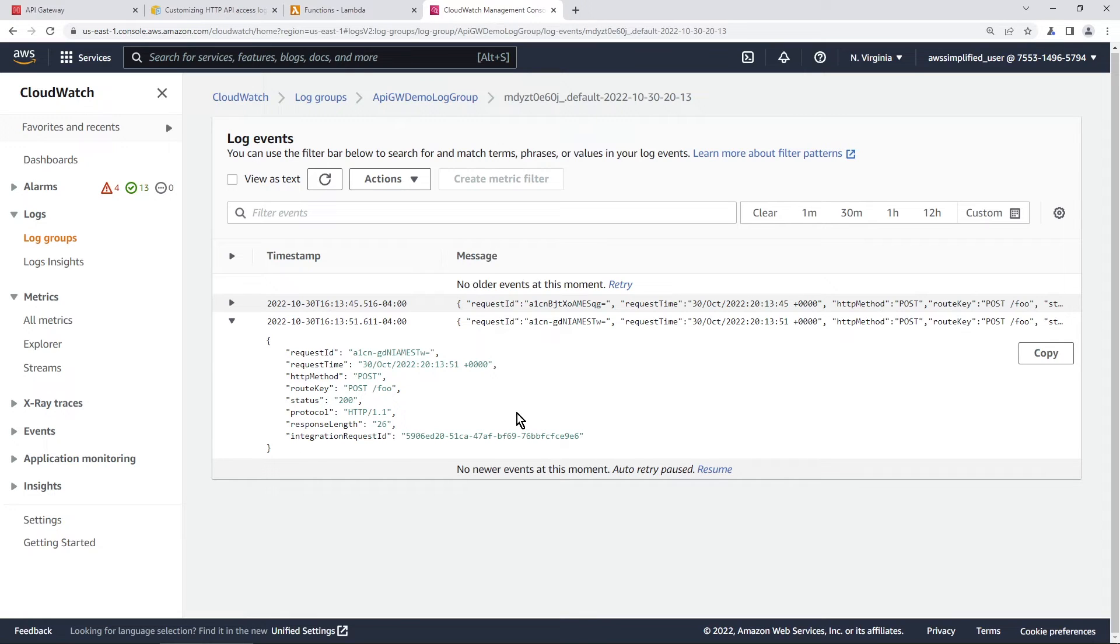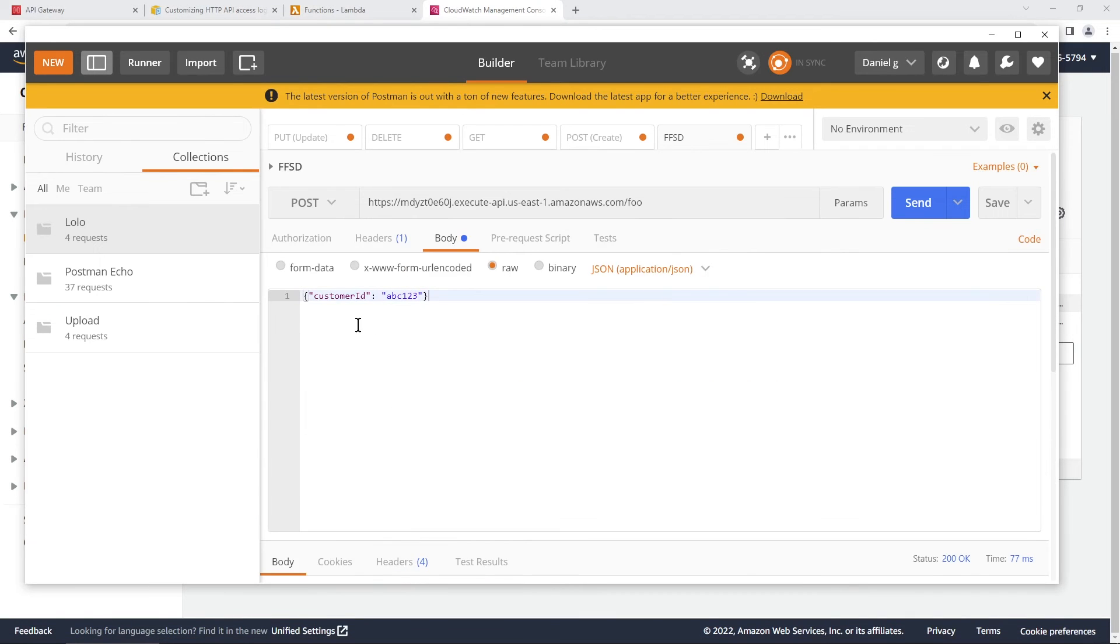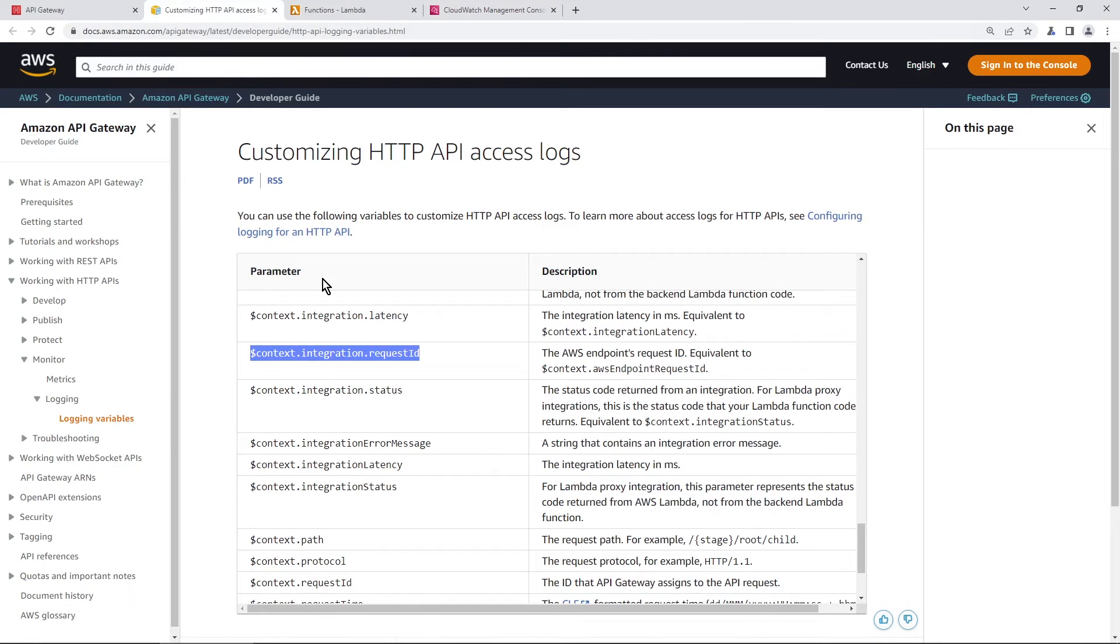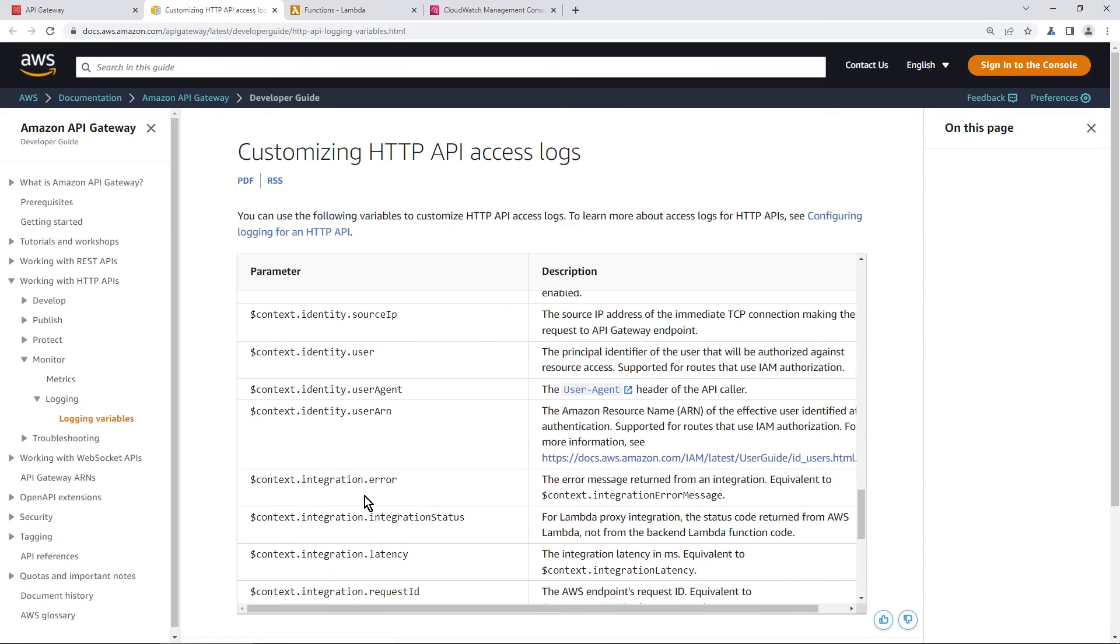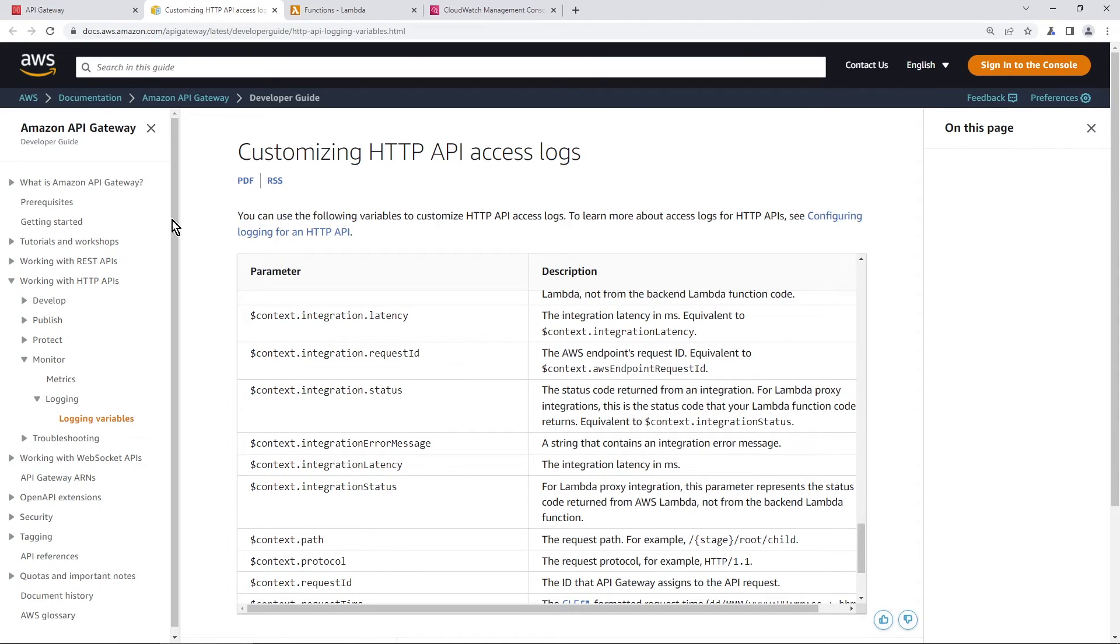Now you will notice here that we don't have the body that was sent to the API. So for example, I sent here customer ID, ABC 123. And for the life of me, I couldn't find an entry in this documentation that has that information. And I don't think it exists. One way to check for sure would be to put all of these into your request logs or your access logs and see if that, see if it contains it somewhere. But I'm 90% sure that it doesn't exist. I read each one of these in detail and it wasn't showing up.